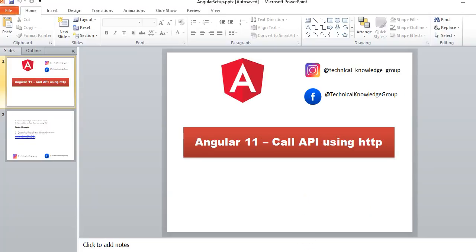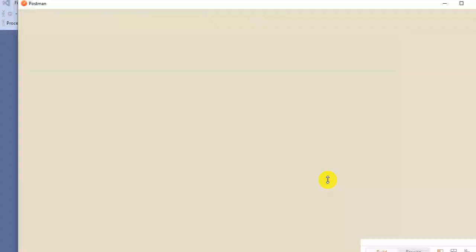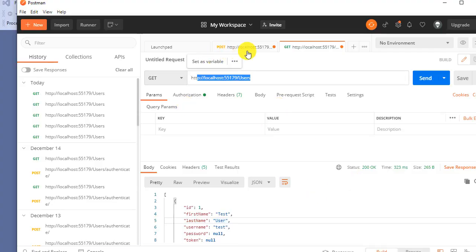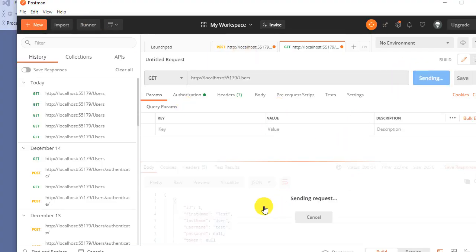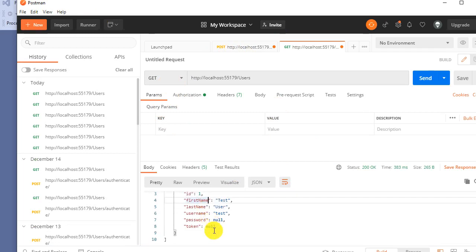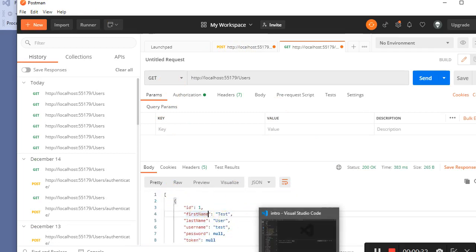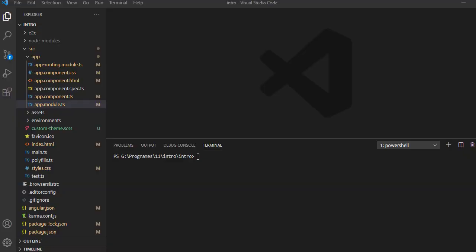I have created one API in .NET. Here is the API and I can test it on Postman. This is Postman - if I click here, my API is a GET request and I can get the data. I'll call this same API from Angular. Let me open Visual Studio Code.